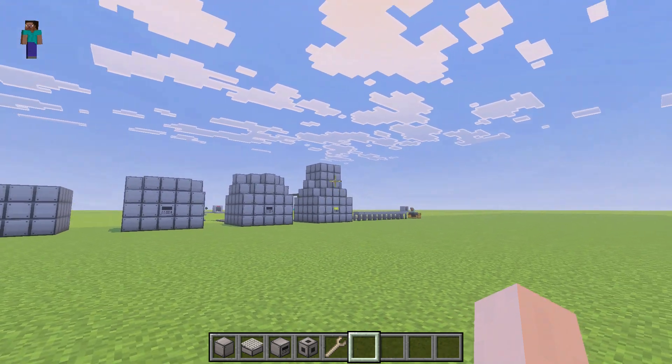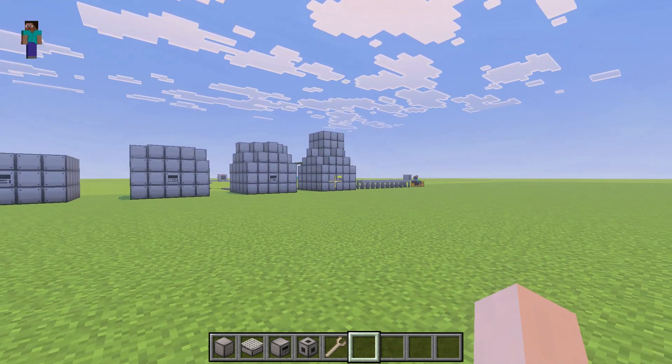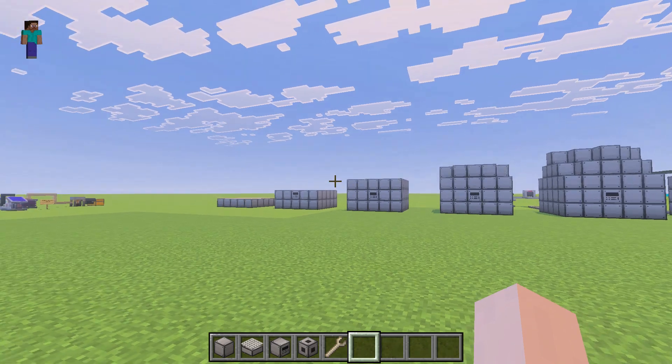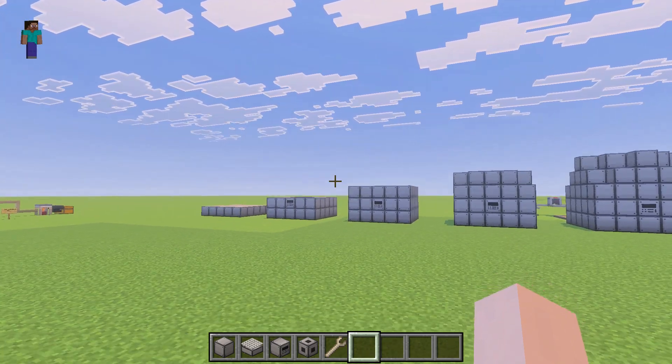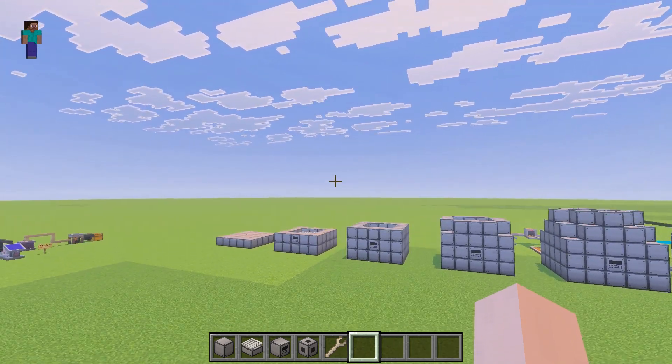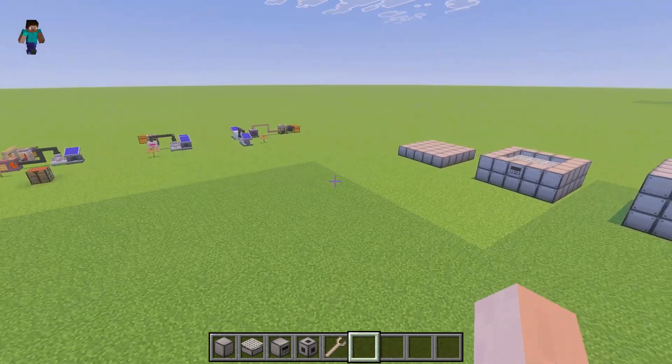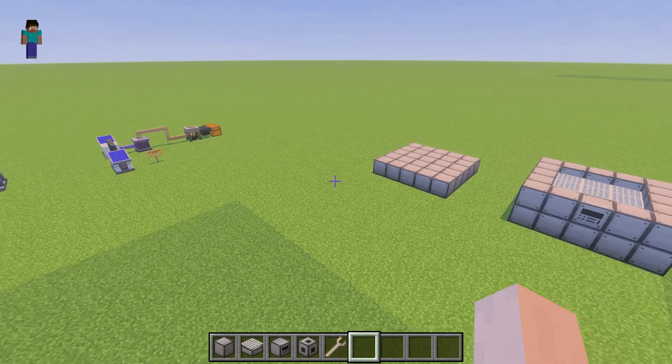The nuclear reactor is a multi-block, as you can see here. So you have to build it in a particular way. So we'll take a look at it here real quick.